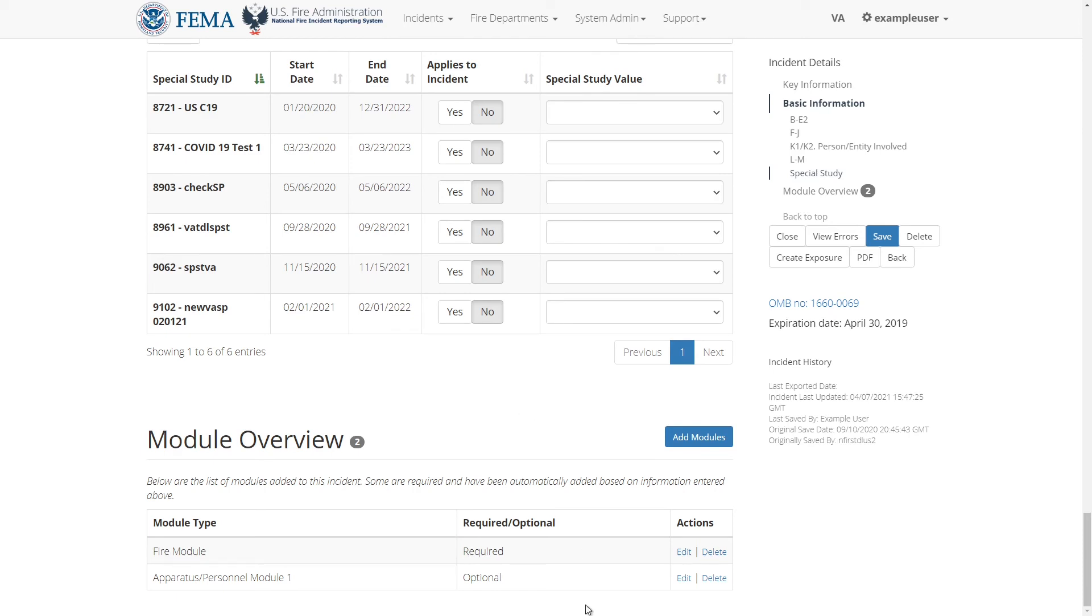The last section of this form is the module overview. Here you can view all optional and required modules that are attached to this incident. We will go over how to add, edit, validate, and remove modules in a separate video.